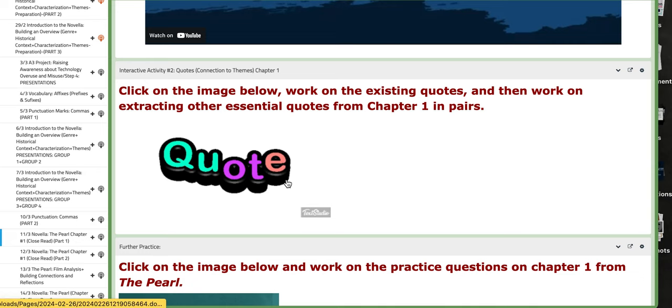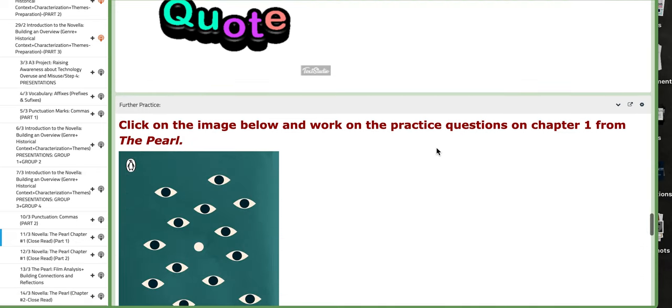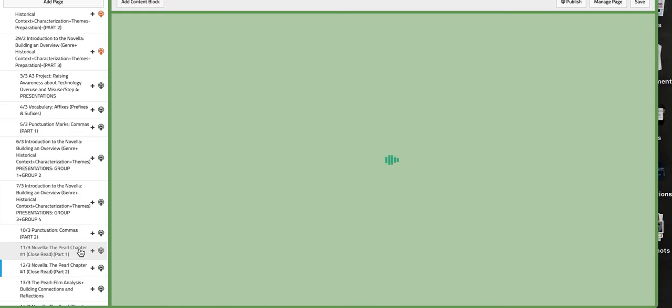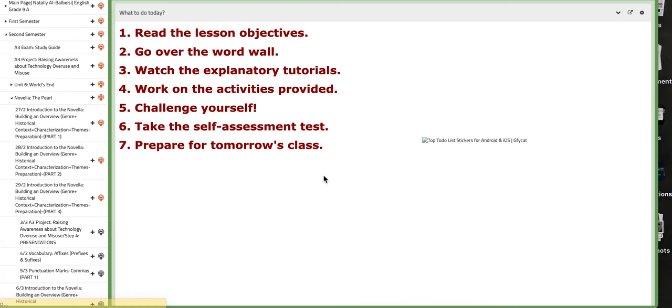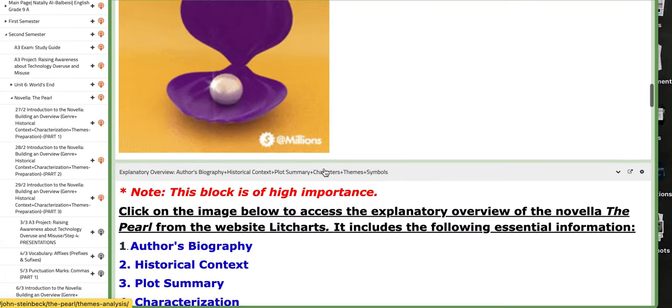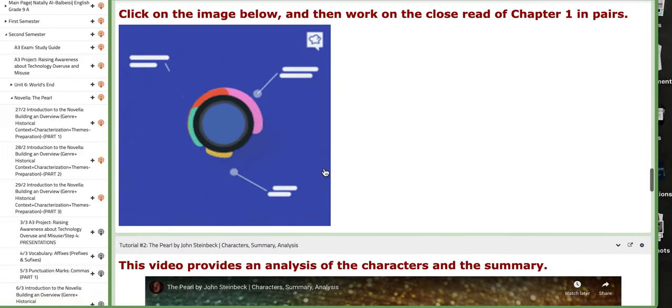And you also need to work on the quote analysis. So, we are going to continue working on these tasks the following day.